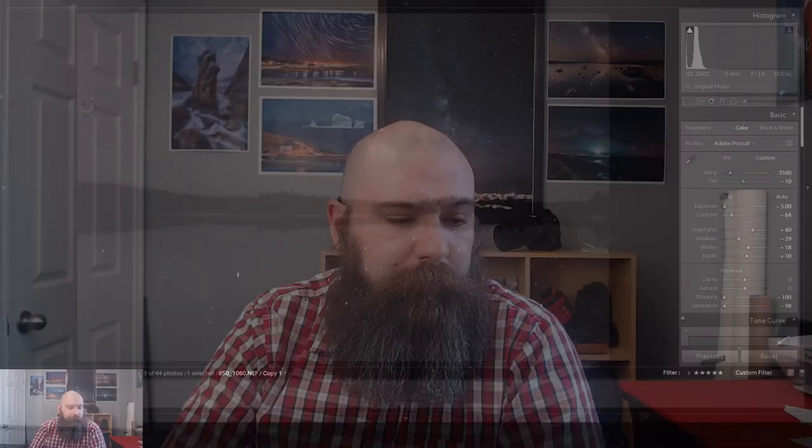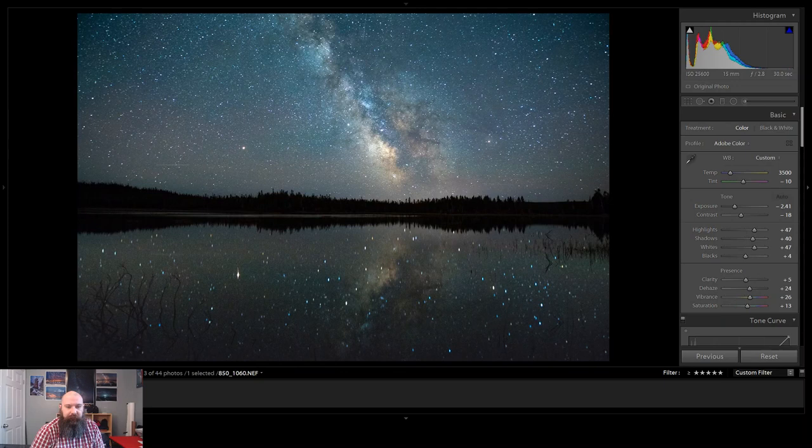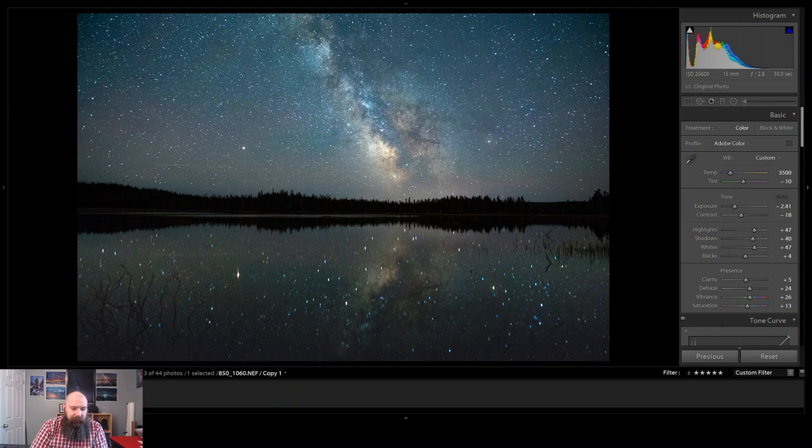So I'm going to jump right into Lightroom here. As you can see, this black and white image is what the Milky Way would look like in real life. And this is what it looks like when it's finally processed. I'll go through the whole process now of how we got to that. Back to what it looks like in real life.